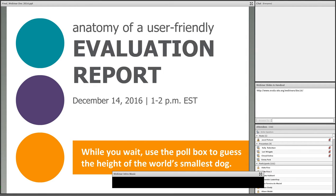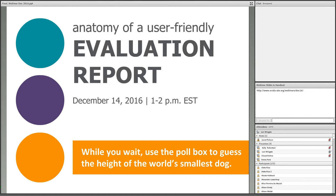Good afternoon everyone, or good morning as the case may be. Welcome to our webinar, Anatomy of a User-Friendly Evaluation Report.